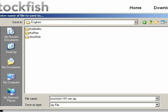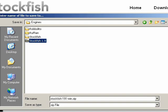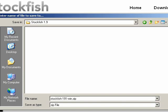I'll open that. You can see I have folders here for Robolito, Ruffian, and Stockfish. What I want to do now is make a new folder for Stockfish 1.9. So I'll click on the Create New Folder button, Stockfish 1.9. And I'll double click on that one. Inside of here, I'll save the Stockfish 1.9.1 win.zip file.